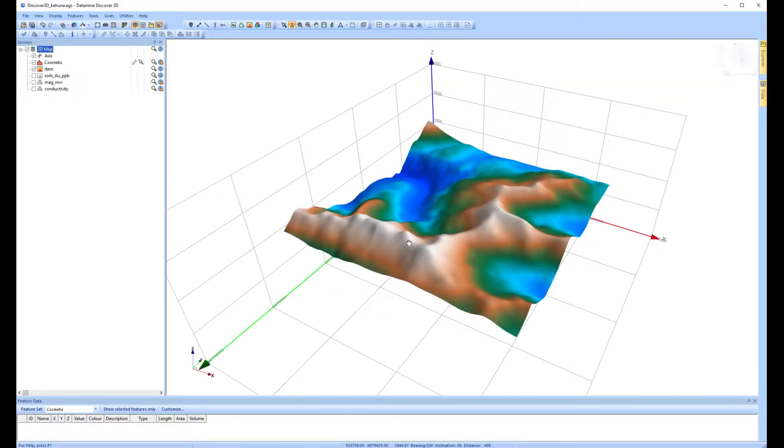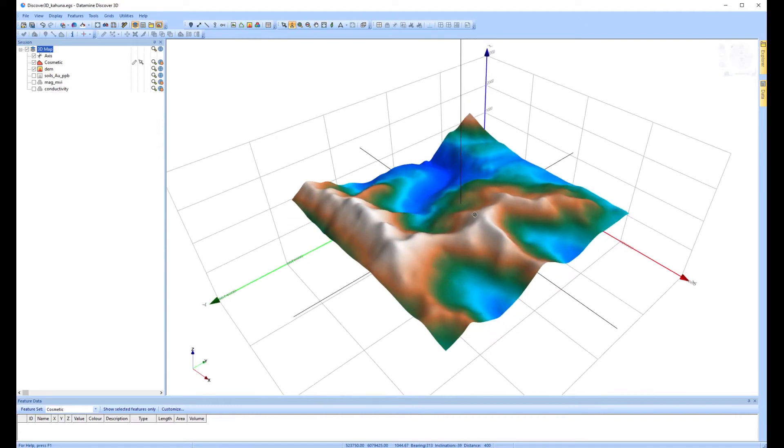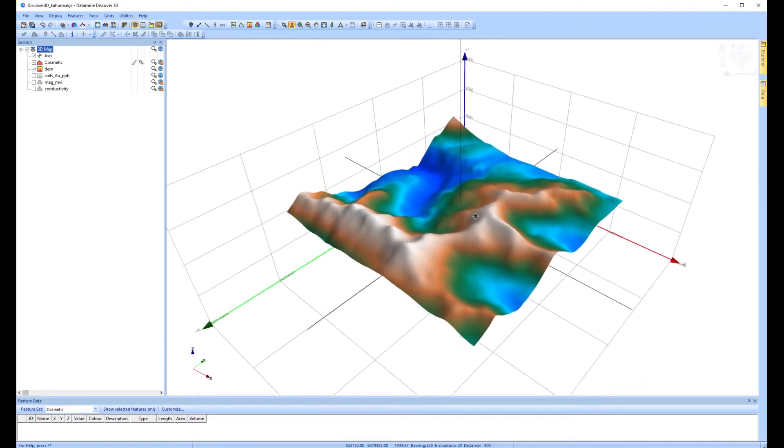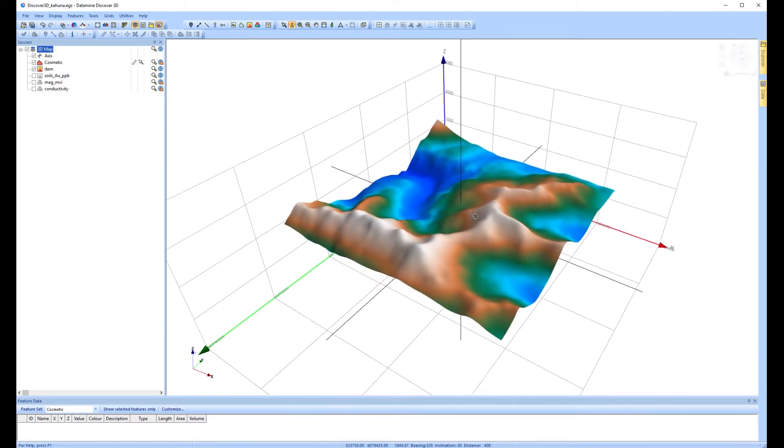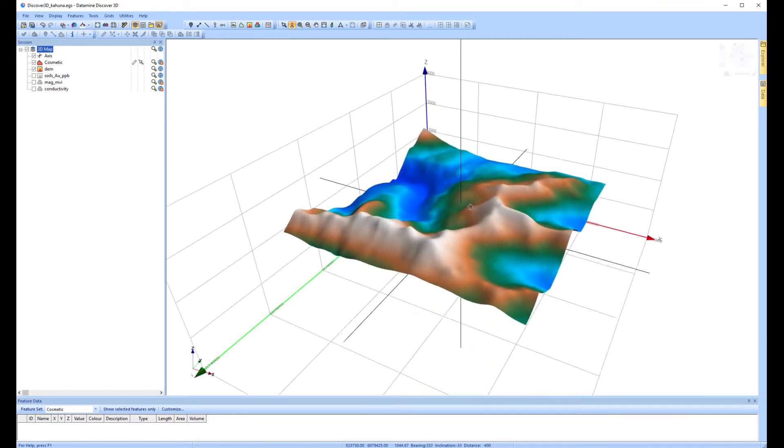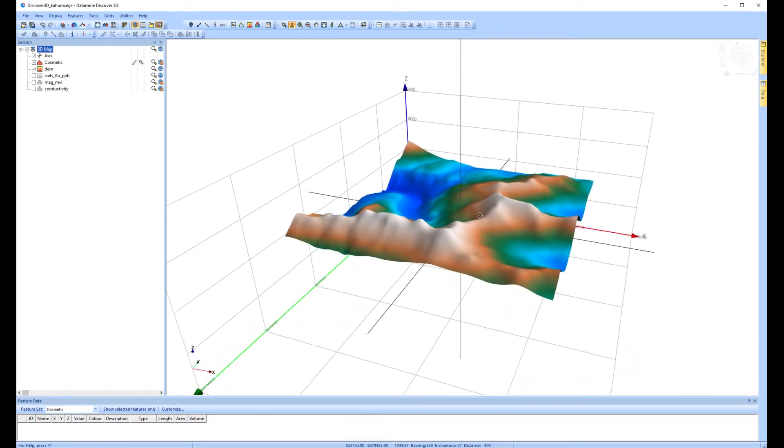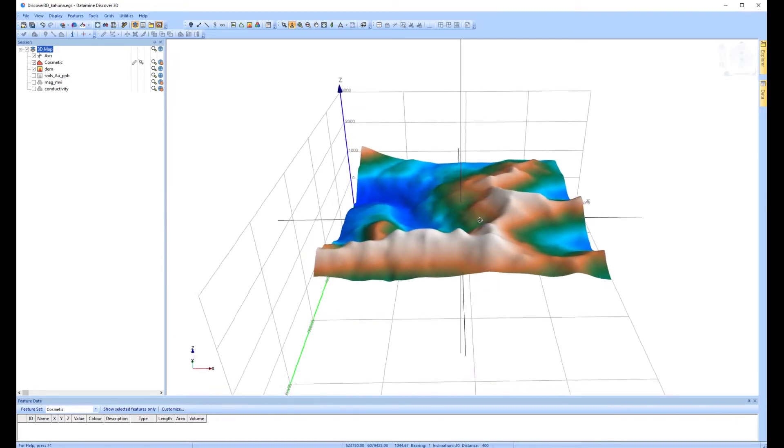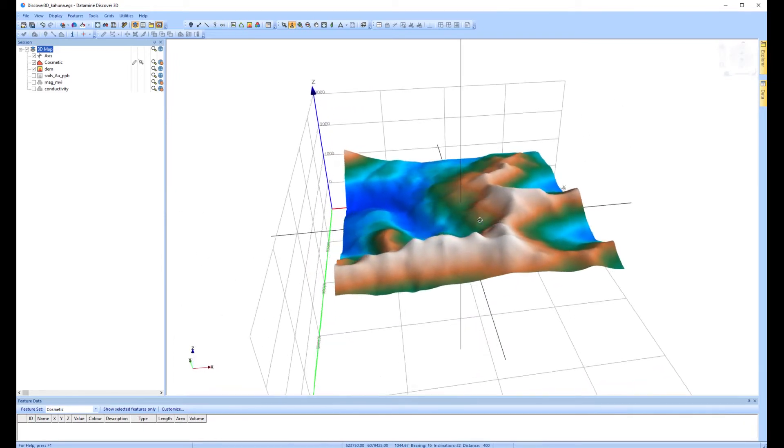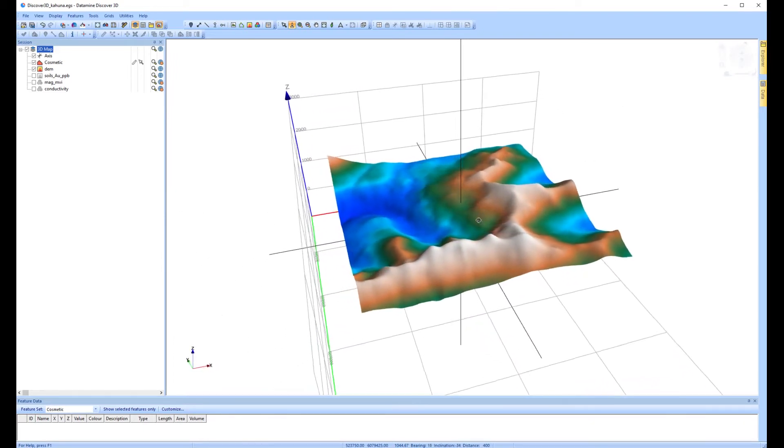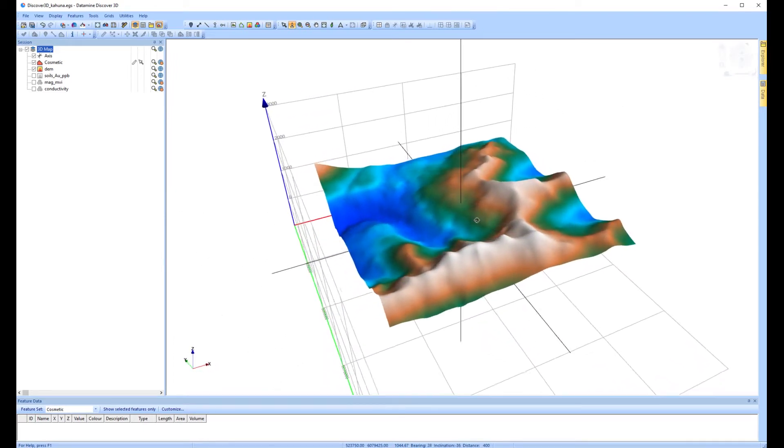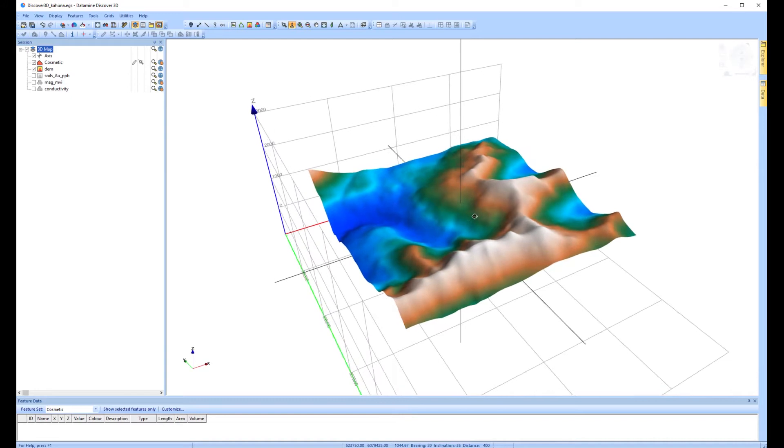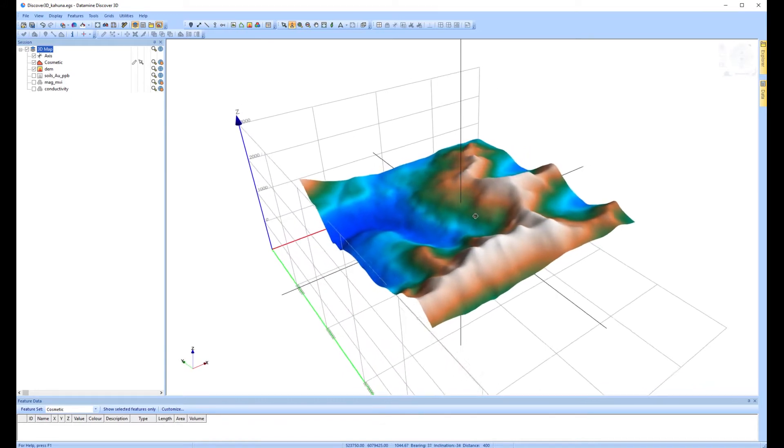Goliath is pleased to present preliminary results from a recent 563 line-kilometer high-resolution SkyTem survey on their Lucky Strike property. An extensive geophysically-indicated anomaly has been identified within the Prosperity Bullseye Zone.